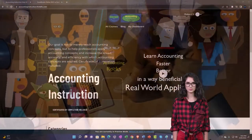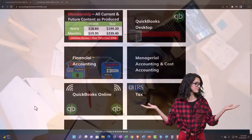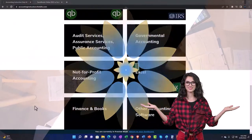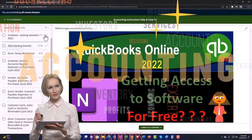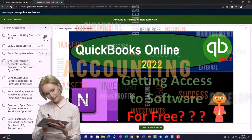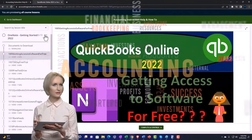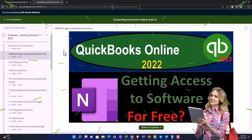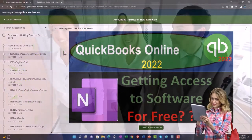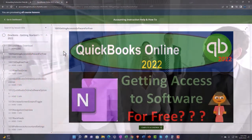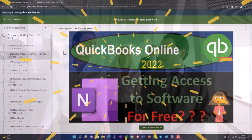Support accounting instruction by clicking the link below, giving you a free month membership to all of the content on our website, broken out by category, further broken out by course. Each course is organized in a logical, reasonable fashion, making it much easier to find what you need than on a YouTube page. We also include added resources such as Excel practice problems, PDF files, and QuickBooks backup files when applicable.